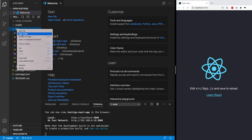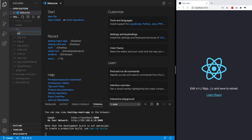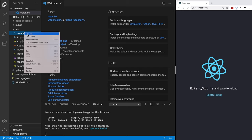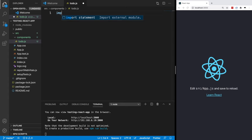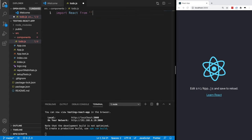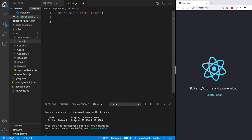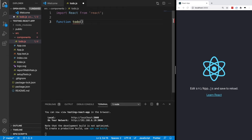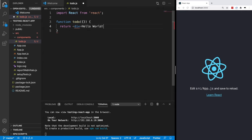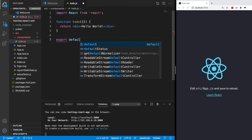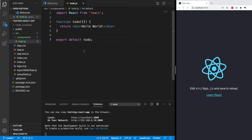The first thing we're going to do is create our component. We're going to put it inside a new directory called components and name this file todo.js. As you can guess, this component is going to render a to-do item for a to-do list. The first thing we need to do is import React from React, and then we're going to create our function. For now, let's just return a div that says hello world. Then we need to do export default Todo.